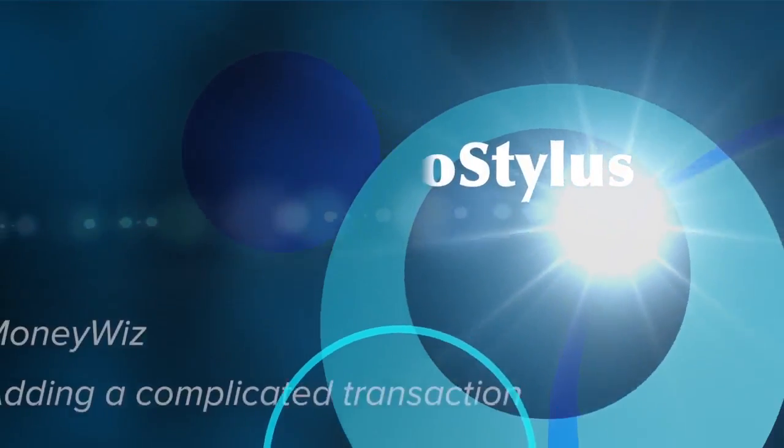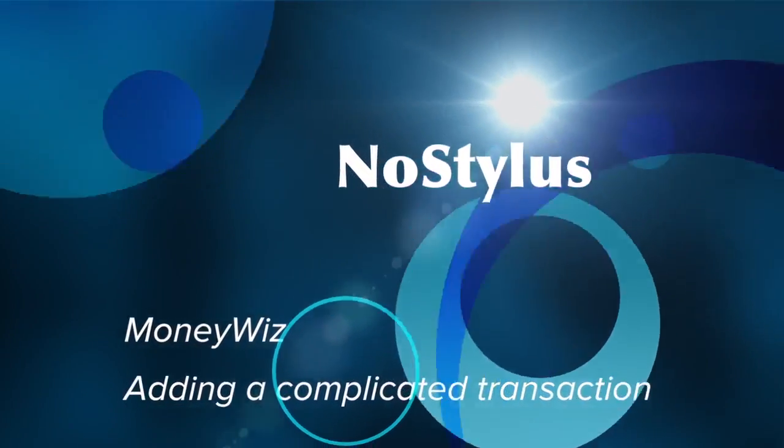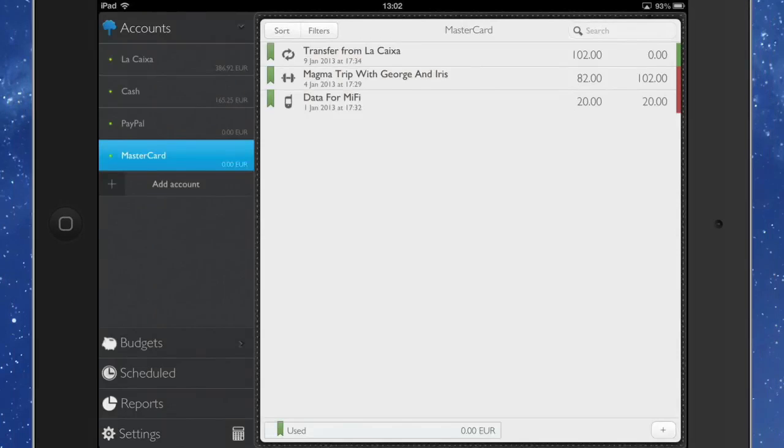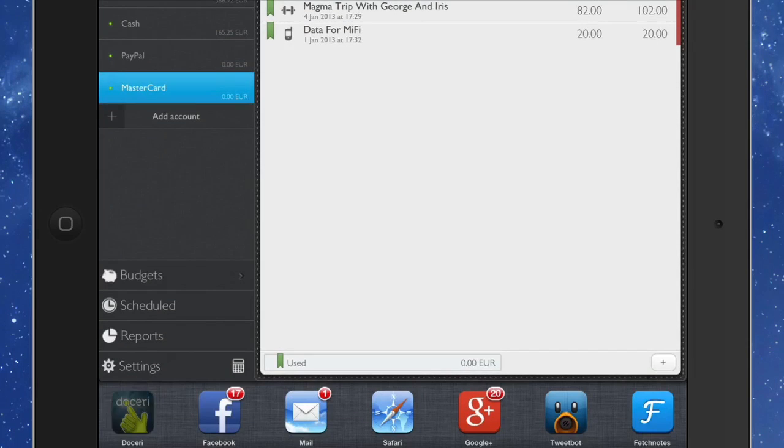Hello there, this is Dave Allen from Mac20 Questions and NoStylus. Today we're going to have a look at an application called MoneyWiz again. What I want to do is see what sort of complications we can get into when we're putting transactions in there, because all sorts of things can happen when you go out. So let's go to this application here, Doceri, and let's start explaining what we're going to do.